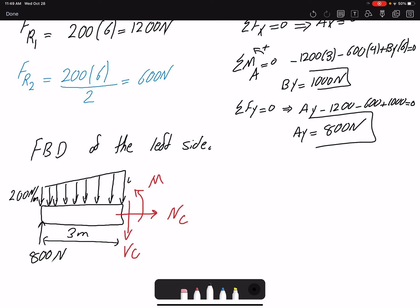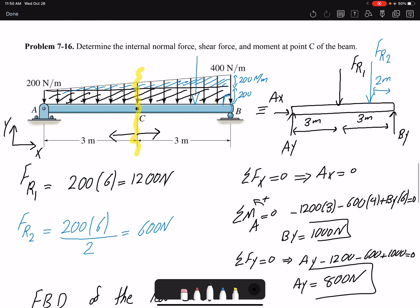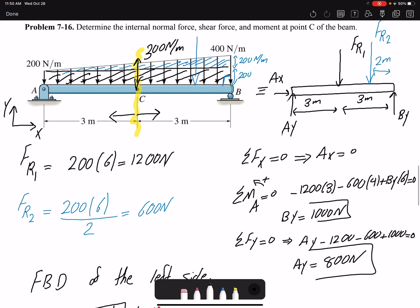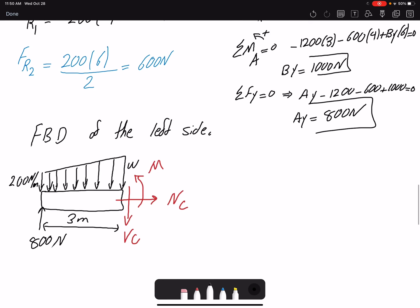What would w be at point C? If you look at the problem, this point is at the halfway point, so w should be 300 newtons per meter. You can use the similar triangle rule to find the value at any location along the beam. For us, w is 300 newtons per meter.